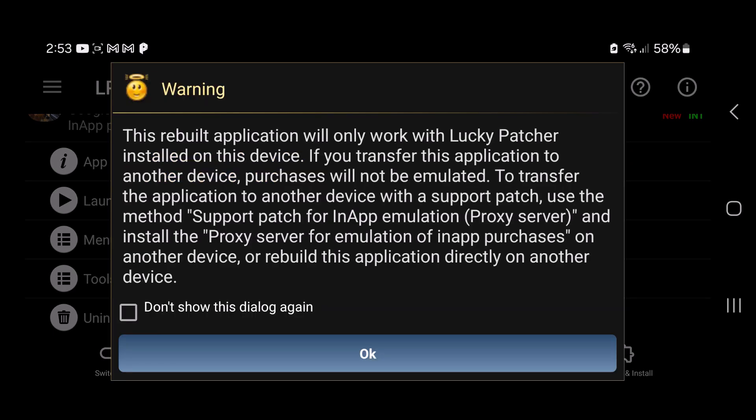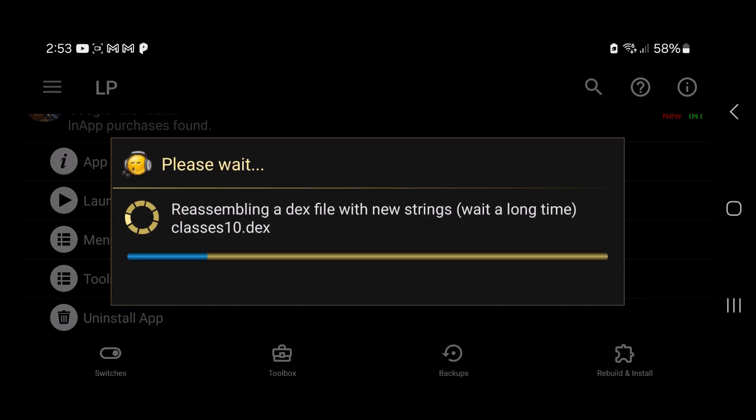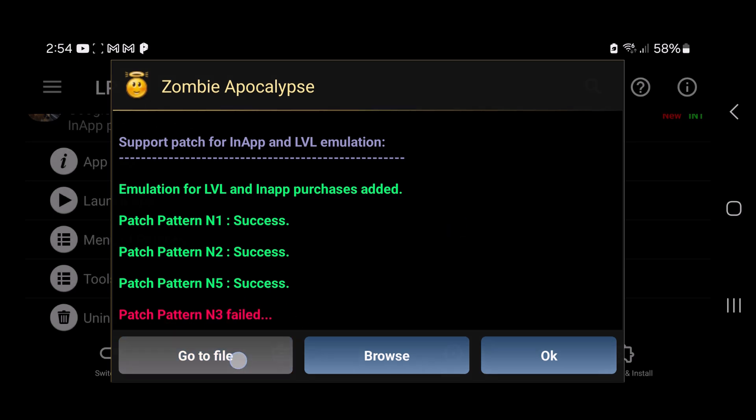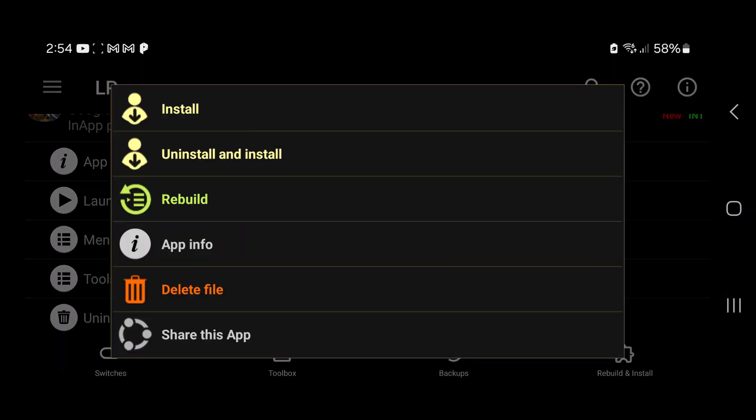If you get this message, just go ahead and tap on okay. This part may take a couple of minutes, so I'm going to pause the video and come back once it's done. Okay guys, once it's finished you'll get a screen like this. You want to go to file down here, and then you just want to tap on uninstall and install.